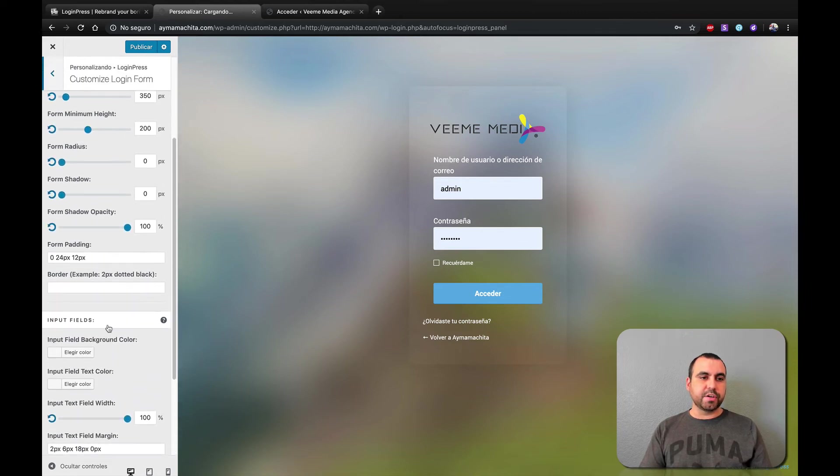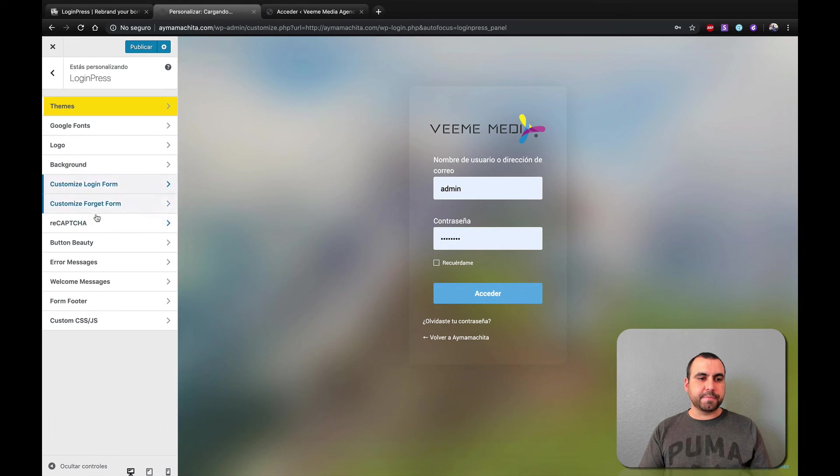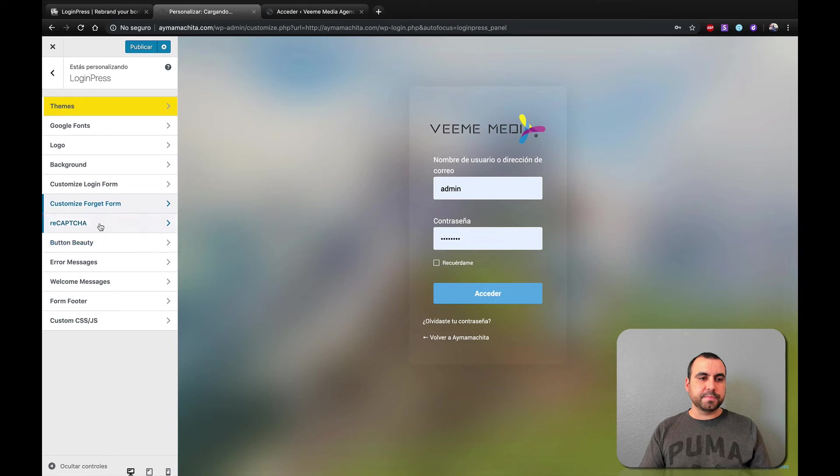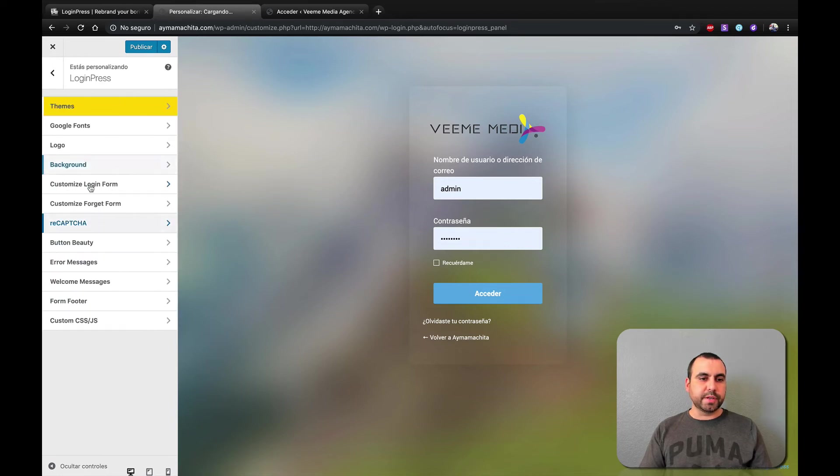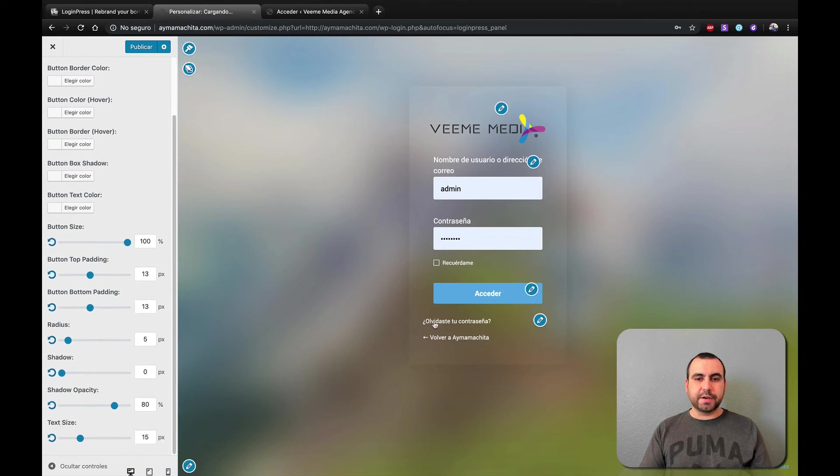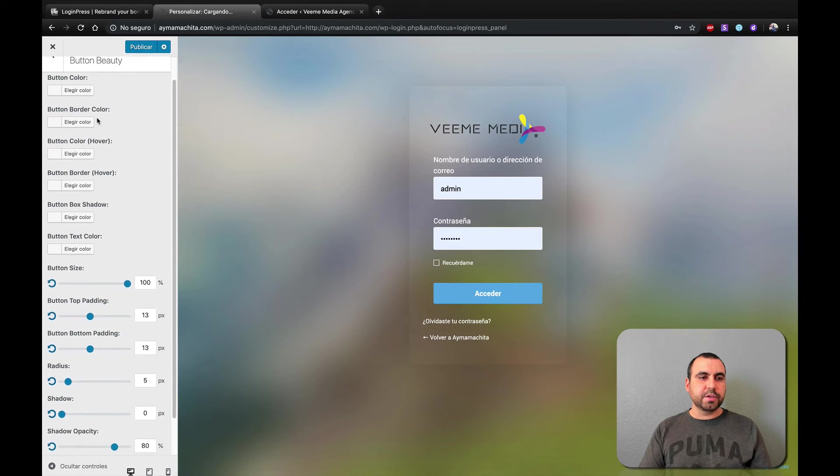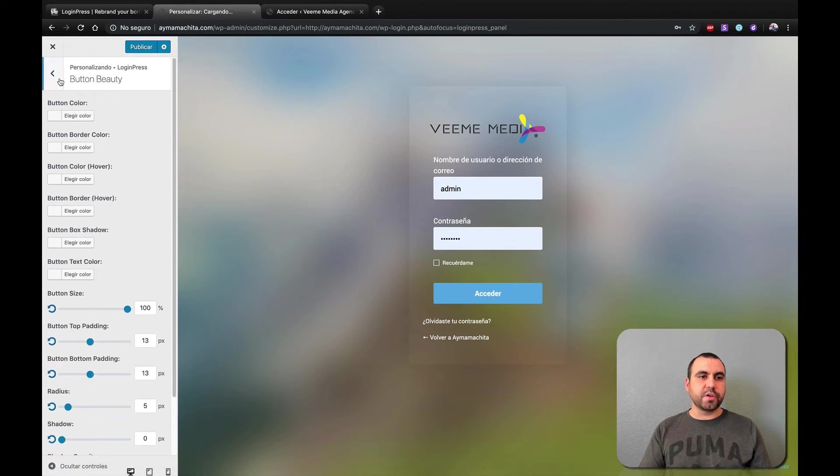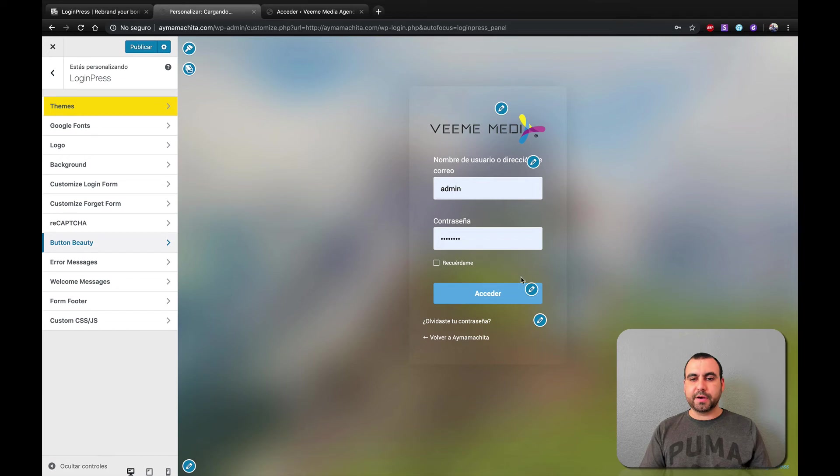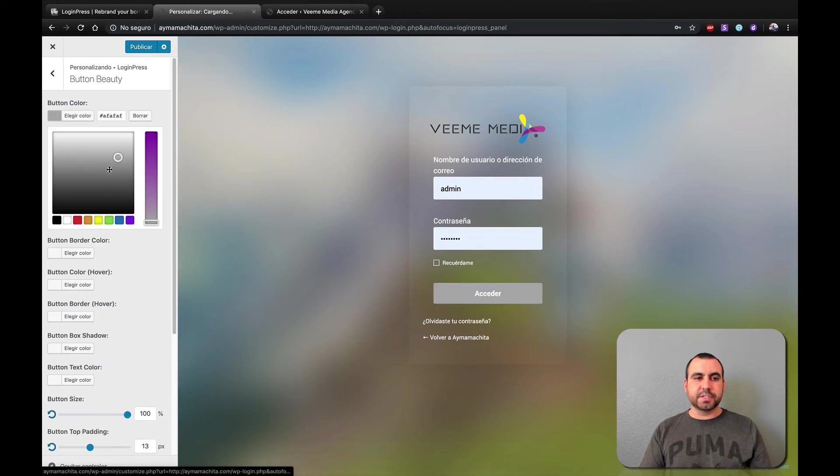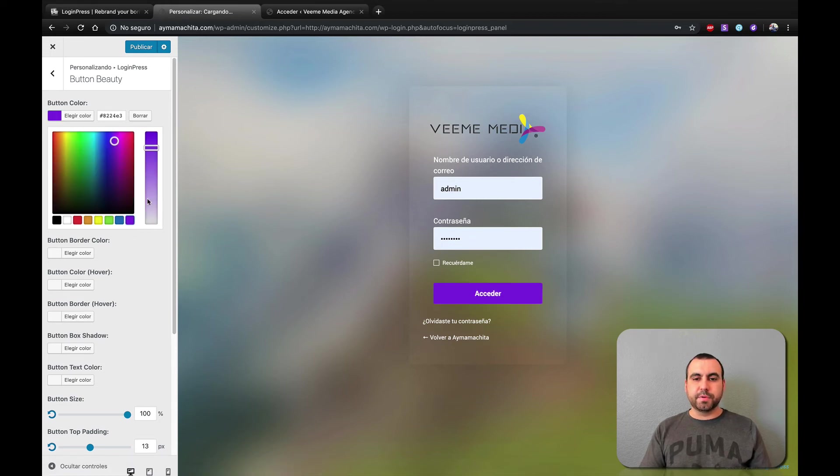Customize login form. So form background, form width, all this right here. Padding. You can change all that. Let's head on back. Customize form again. See that there. Recaptcha. If you want to add it here also. Button beauty. See this right there. If you click on this, customize button. You can see that right there. Customize colors. So if you want to go back. Let's say that's the one right there. And I click on the customize button. It'll take me back there also.